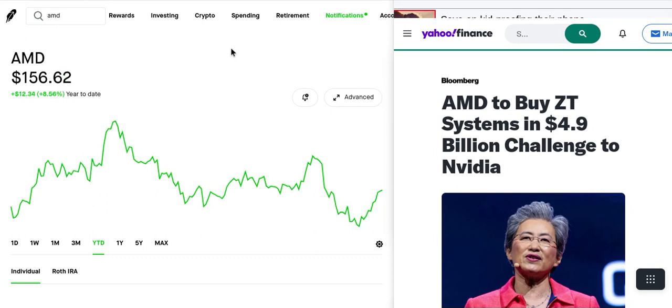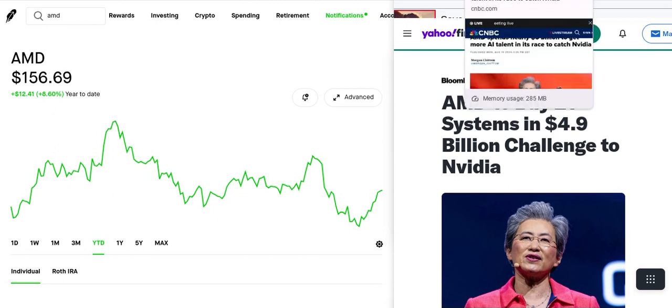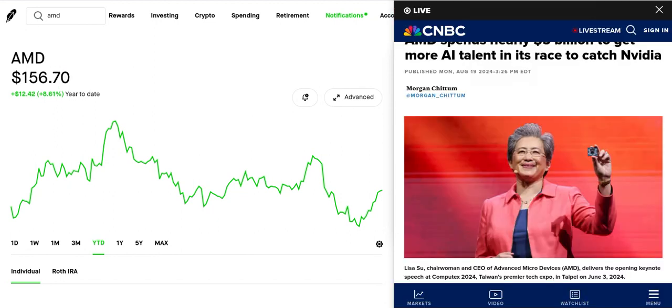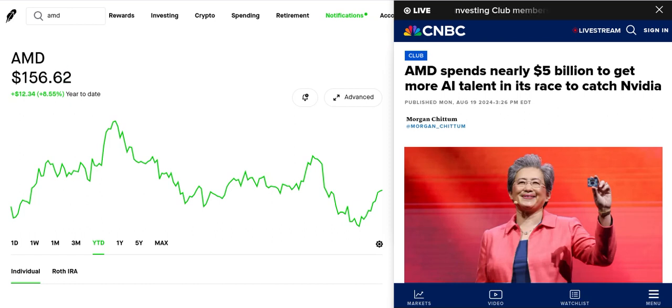Because they're doing some big things with ZT Systems and they're looking at ZT Systems to help them try to catch up with NVIDIA. AMD spent five billion dollars to get more AI talent in a race to catch Nvidia. It's all about AI people.